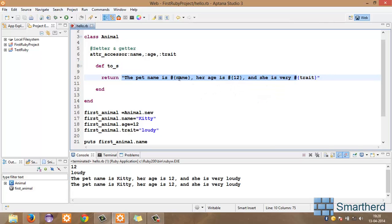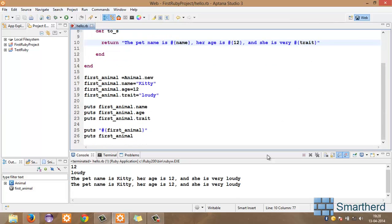which is the pet name is kitty, interpolation, her name is 12, interpolation here also and she is very loudy, interpolation of trait here also. So, we are getting this output, this first line. This pet name is kitty, her age is 12 and she is very loudy.